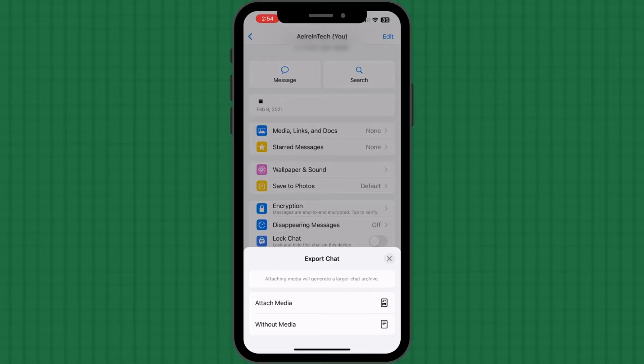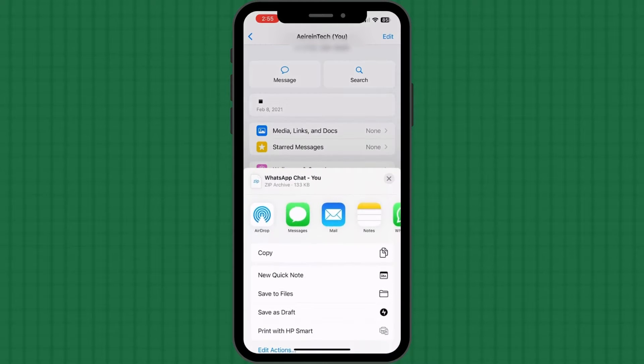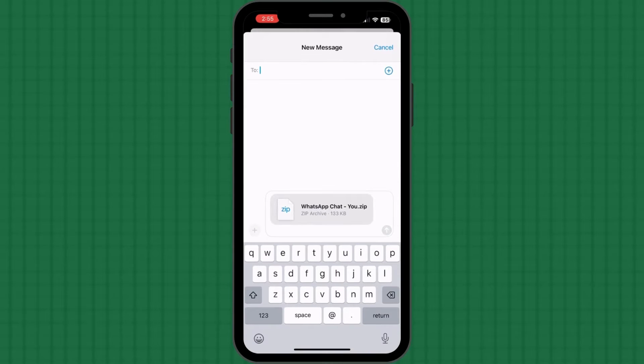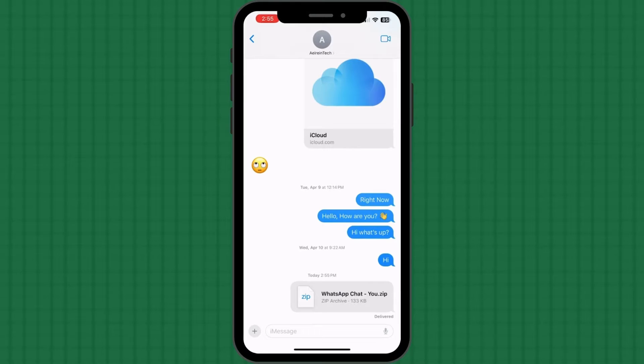Now you can choose either attach media or without media. Remember that if you opt to proceed with media files, the export file will be bigger in size. Finally, you can save the file on your device or share it directly via any preferred medium.